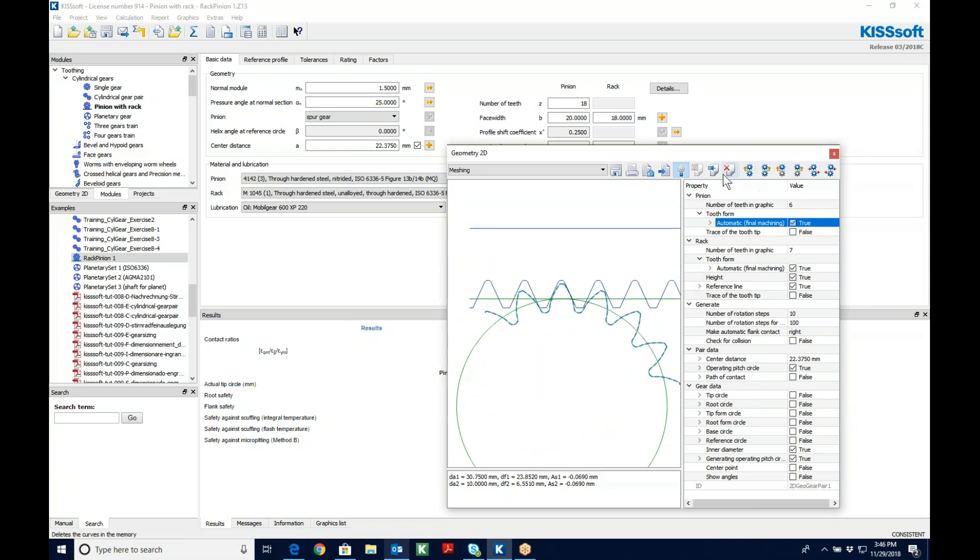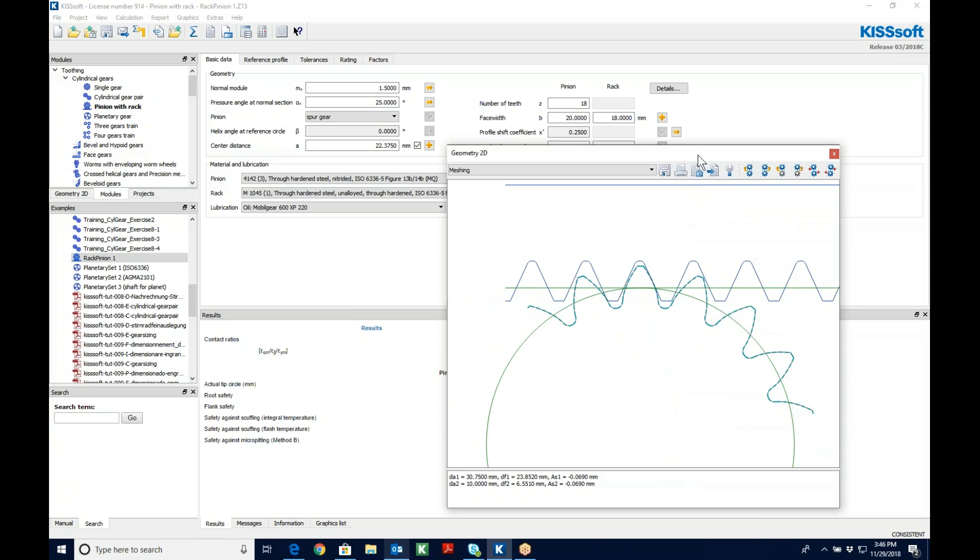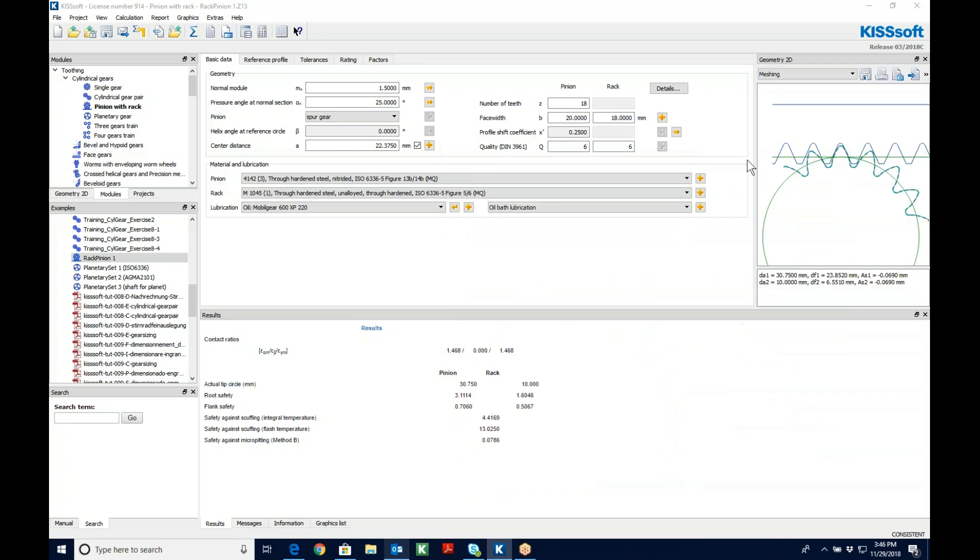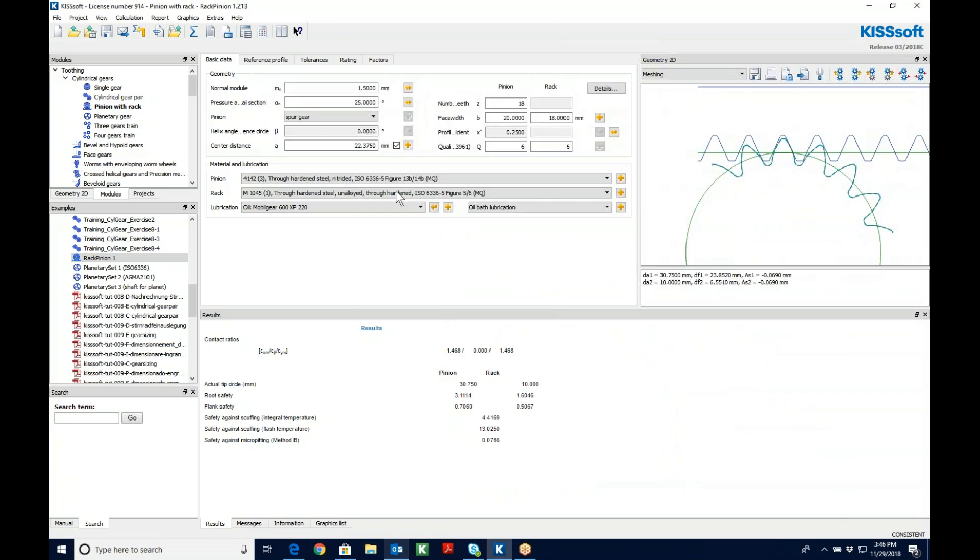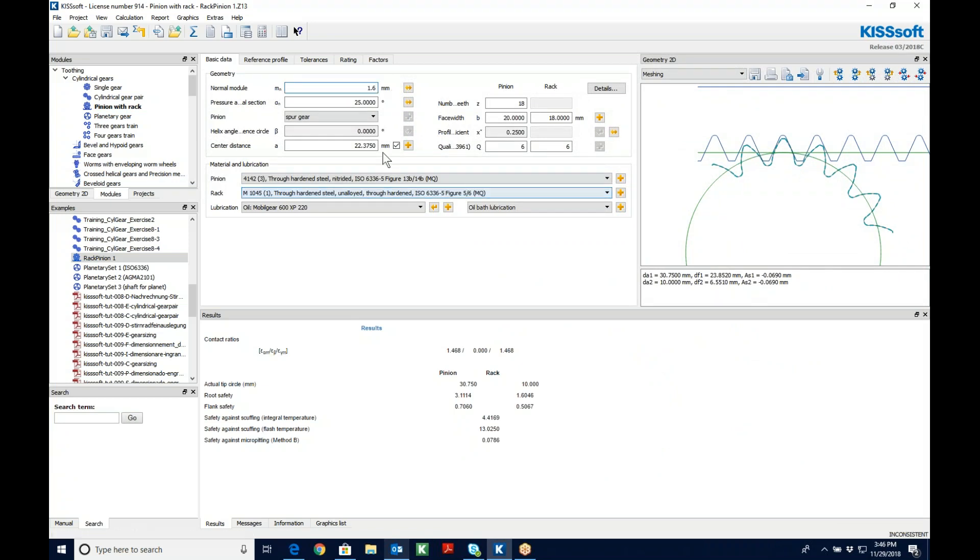Now I'm not going to close this window because then I'll lose my tooth form, but I am going to tuck it back in here. And I'm going to change this module to maybe 1.6. And I'm going to resize this.